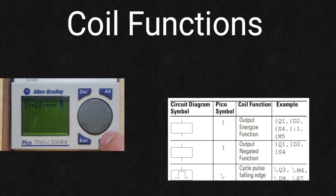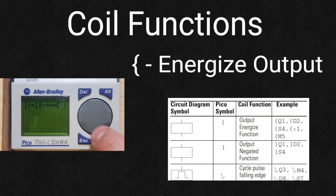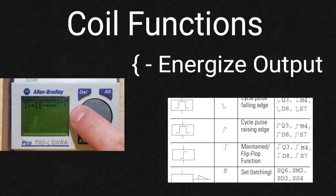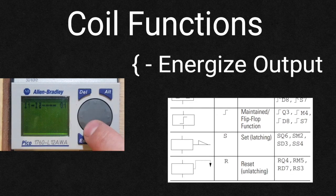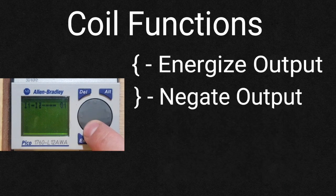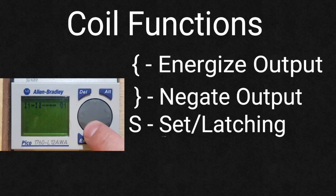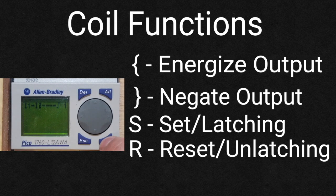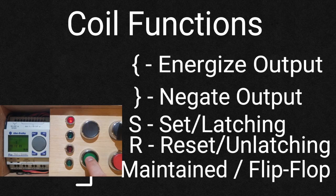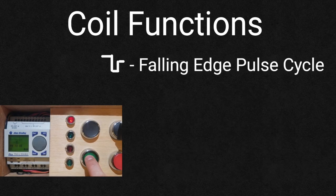There are seven coil functions available. Classical relays use the energize output type. There's also a negate energy and a set and a reset function. Use relay functions S and R only once per relay. If both coils are triggered at the same time, priority is given to the coil further down in the circuit diagram, and a flip flop function.